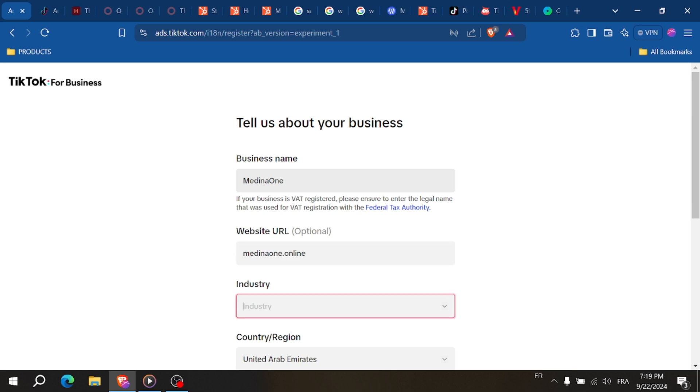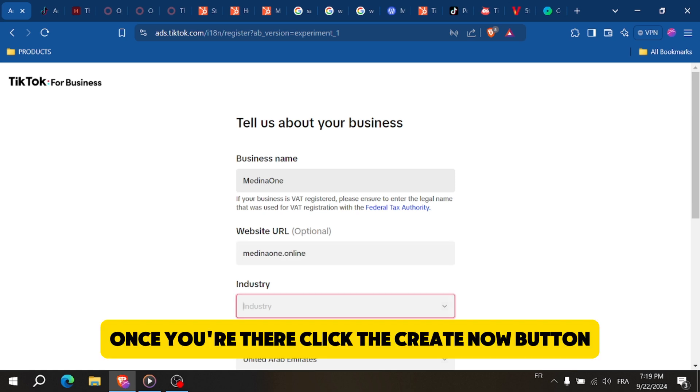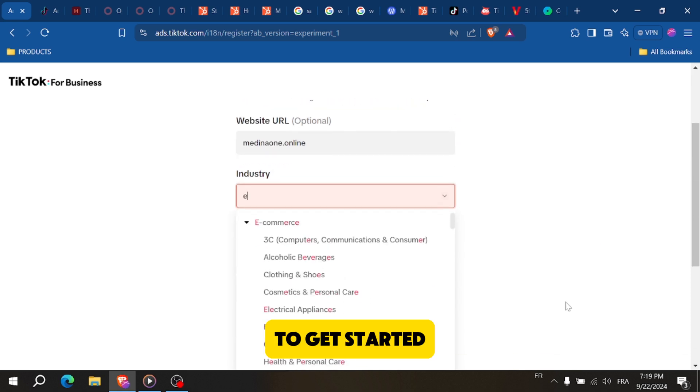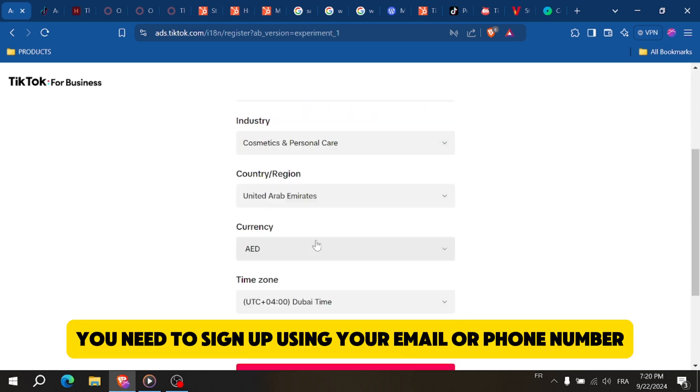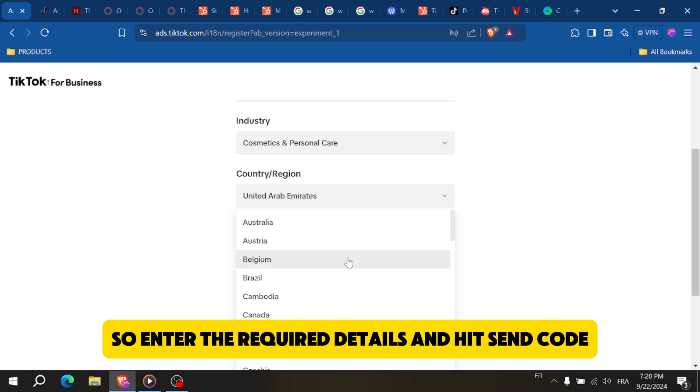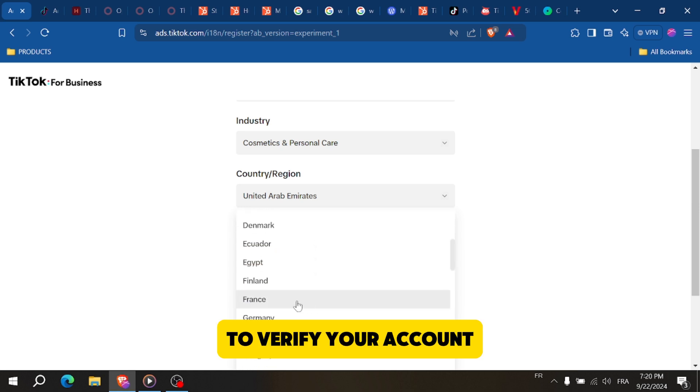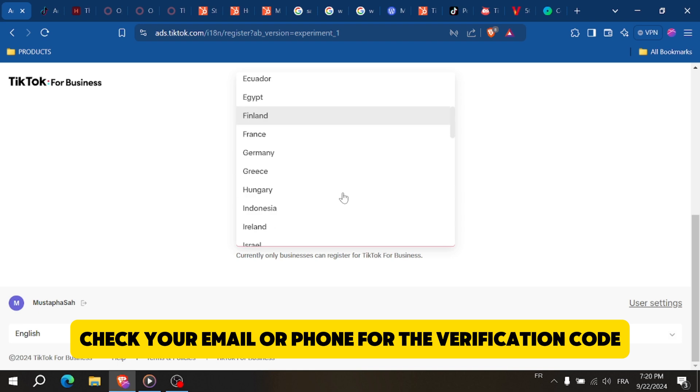Once you're there, click the 'Create Now' button to get started. You'll need to sign up using your email or phone number, so enter the required details and hit 'Send Code' to verify your account. Check your email or phone for the verification code.